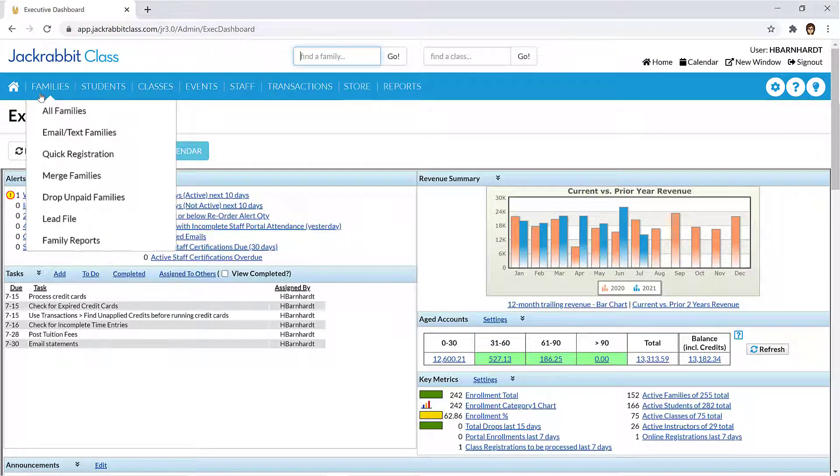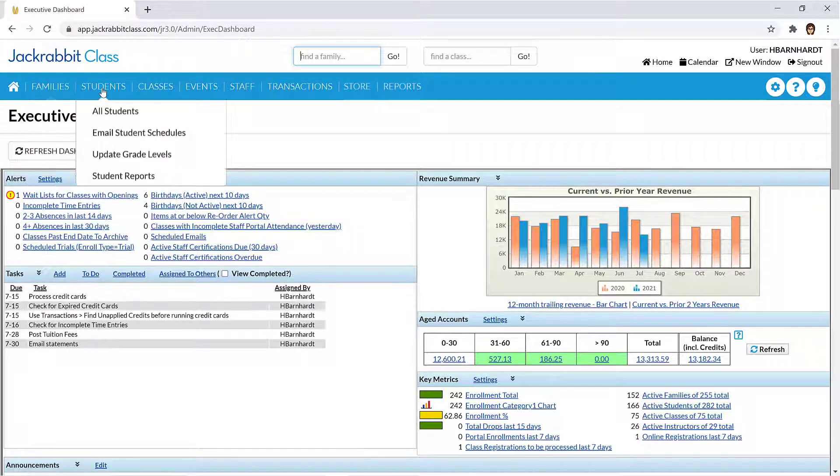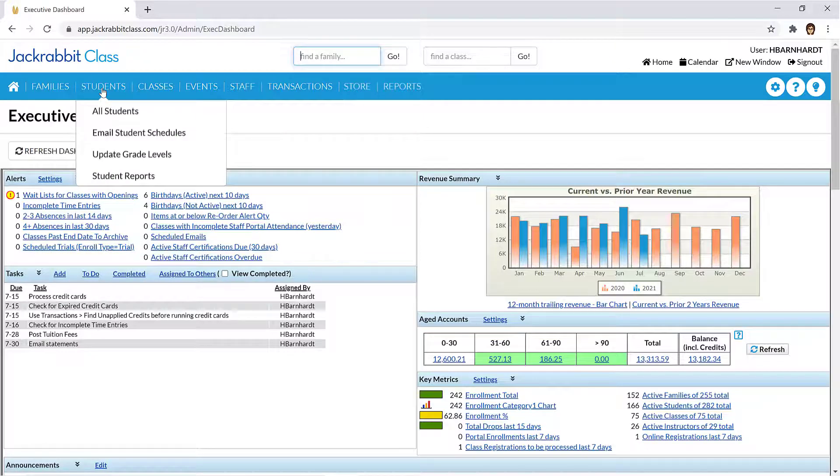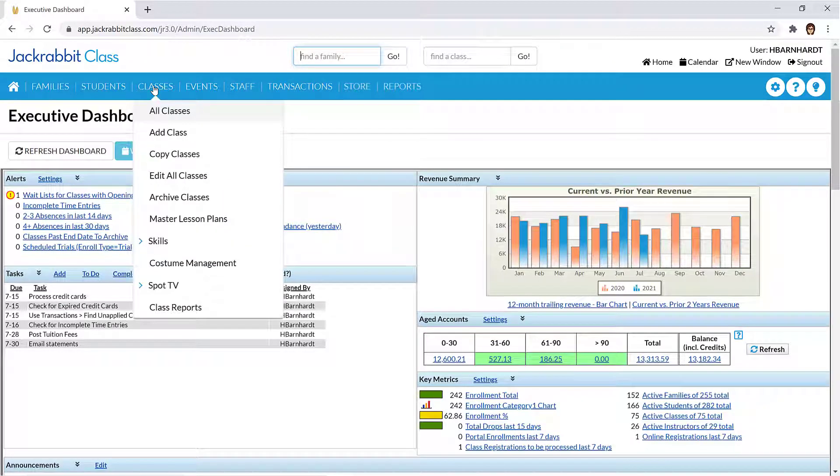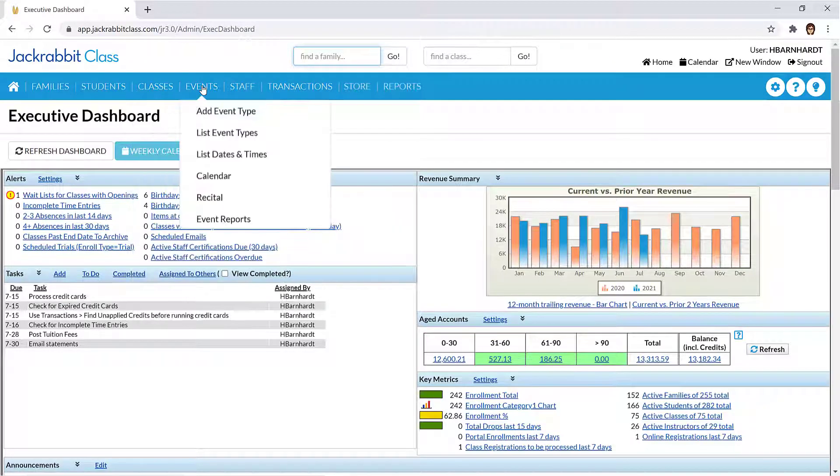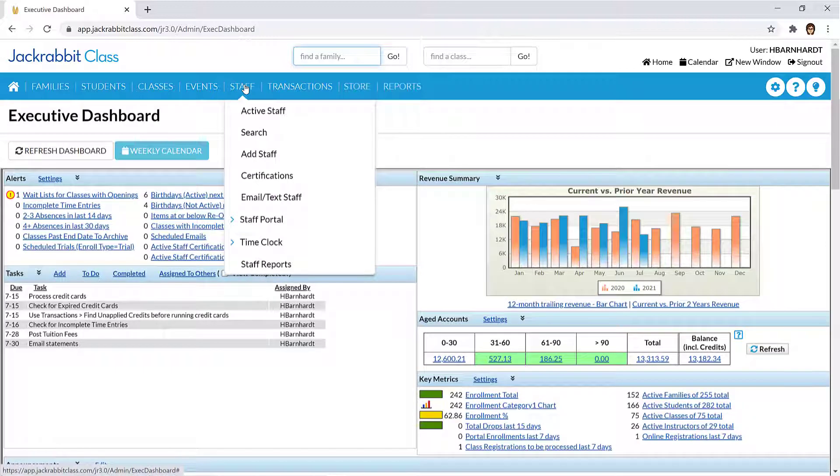You'll find information on your families, students, classes, events, and staff with just a click.